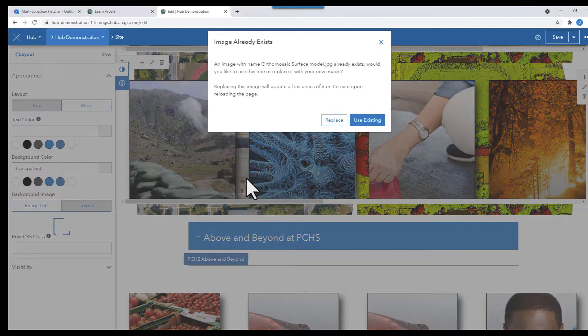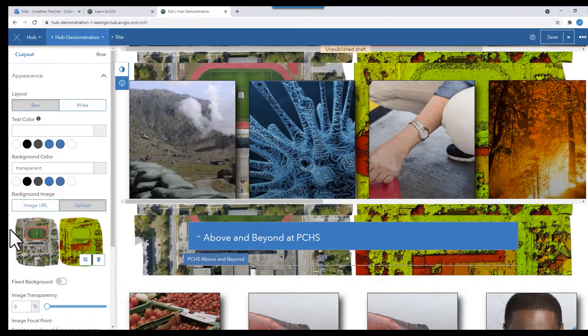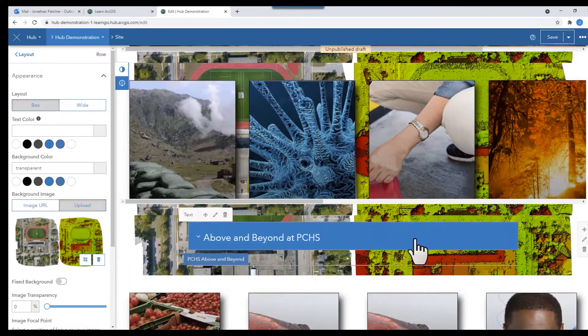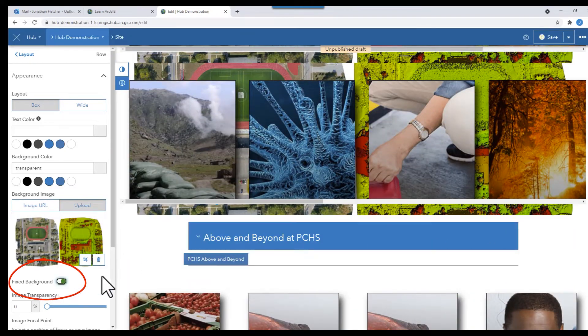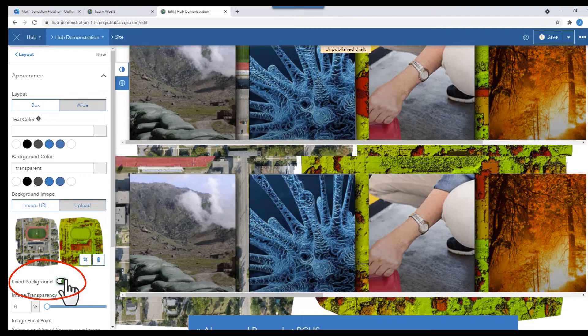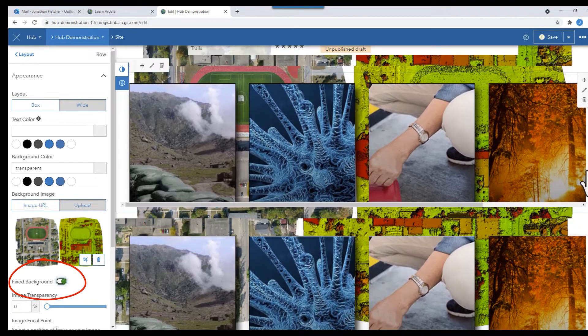Below the image on the left side, it says Fixed Background. Toggle this over. Do this for all the adjoining images and it will appear as one large background image.